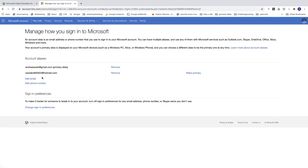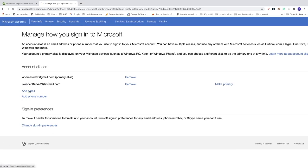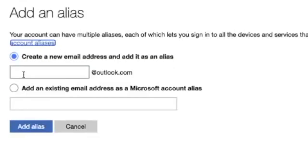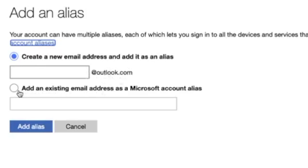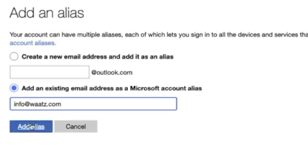To change email we're going to click on add email. Create a new email address and add it as an alias with Outlook.com, or add an existing email address as Microsoft account alias. I'm going to click on this one and add your email, then click on add alias.